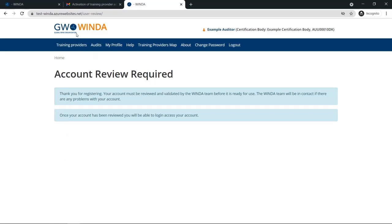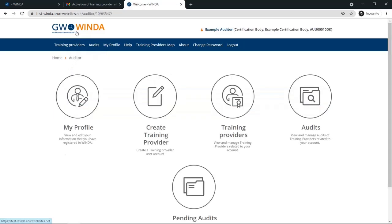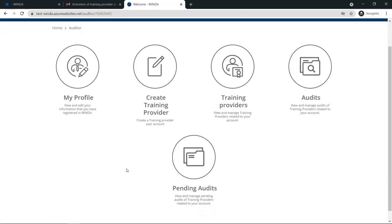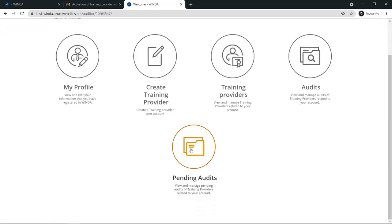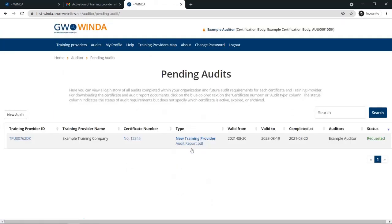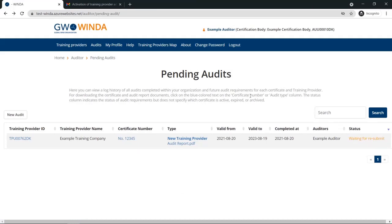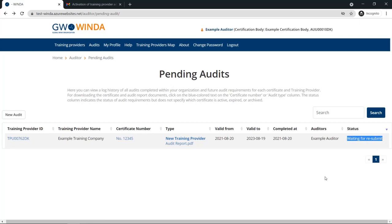As an auditor, if you go back to your main page, you will now be able to see the Pending Audit under the Pending Audits section. This is where you can manage requests from the GWO team asking for edits or clarifications about the certificate or audit report that you have provided.